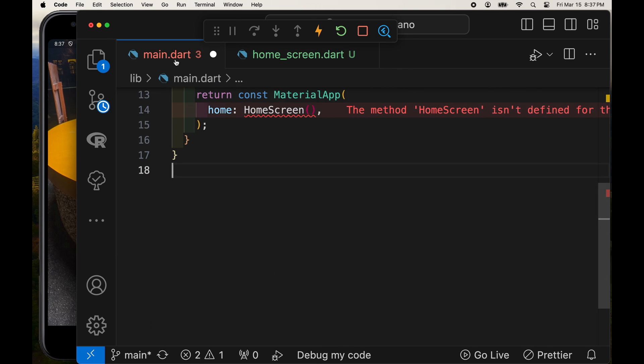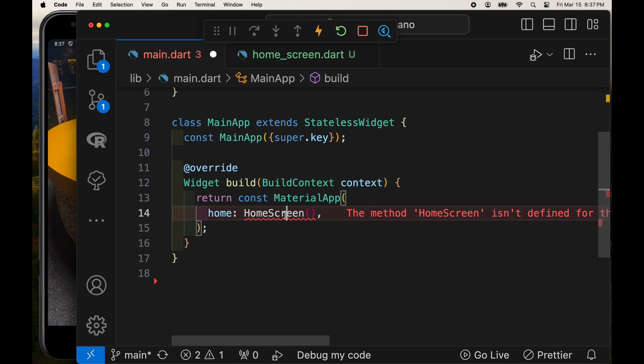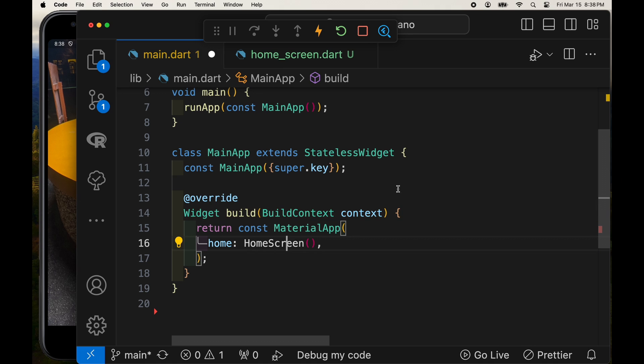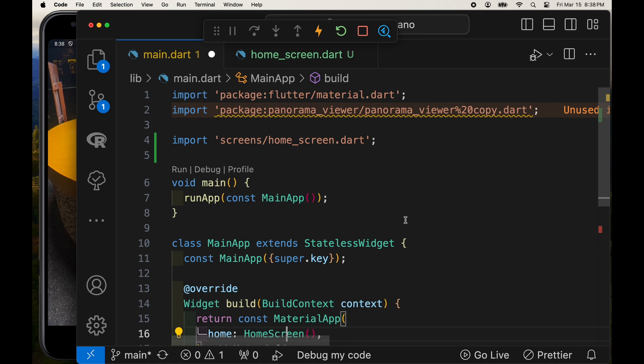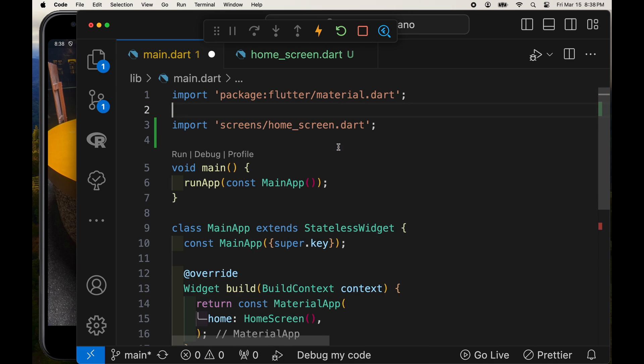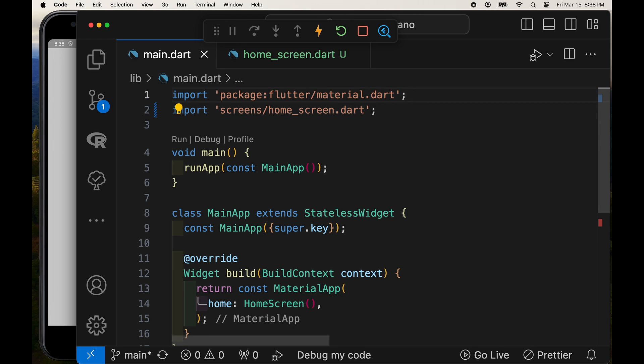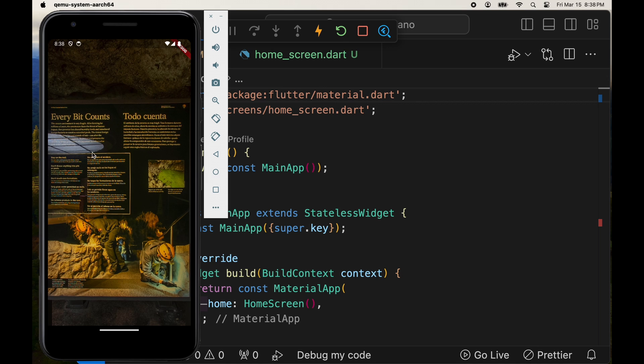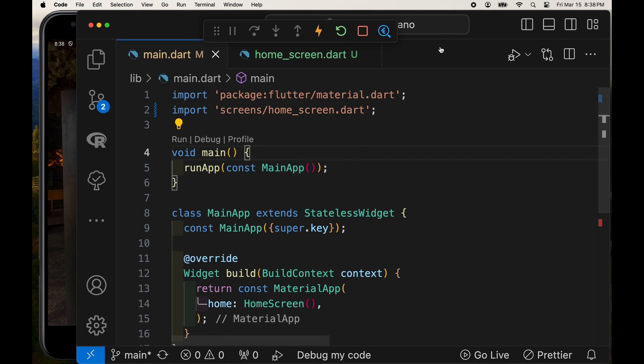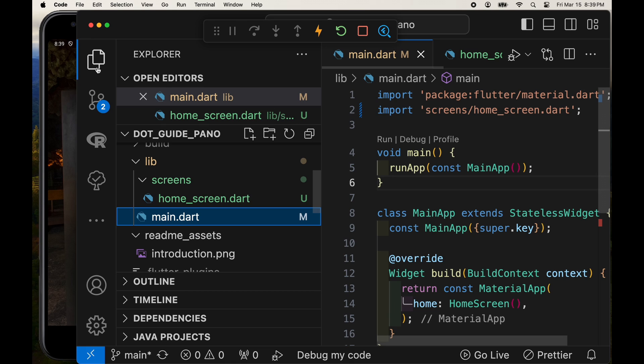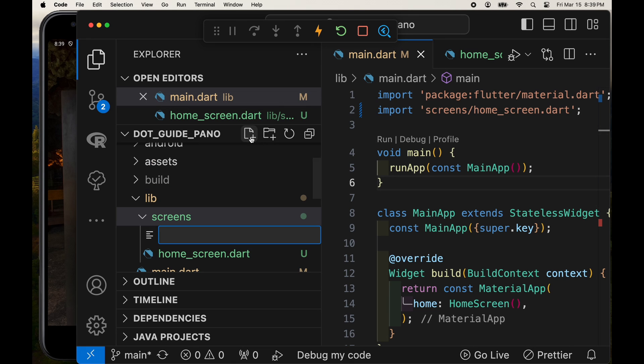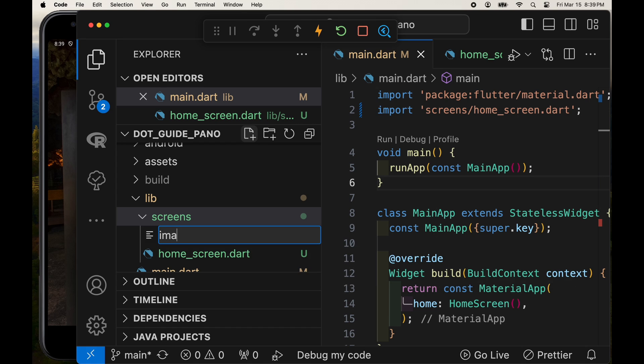Because we broke up our basic Flutter application into two separate files main.dart and the home_screen.dart we need to import the home screen into the main.dart file. Now we're going to make sure that it works and then we're going to create our second file.